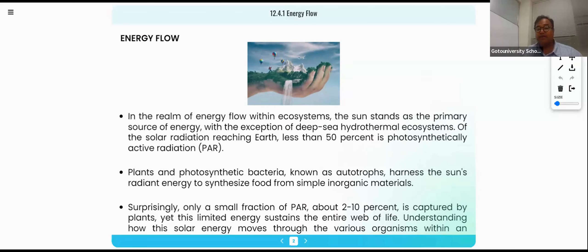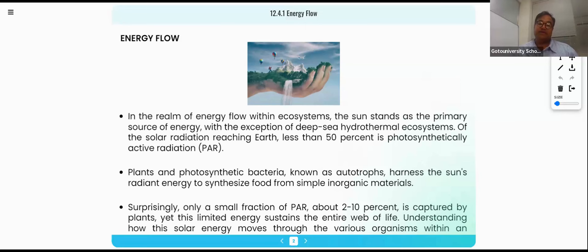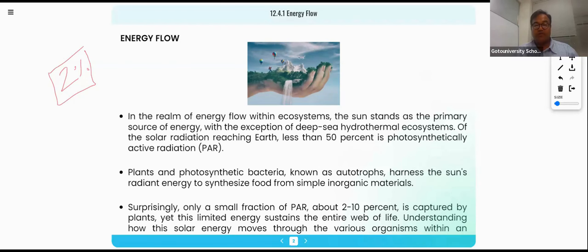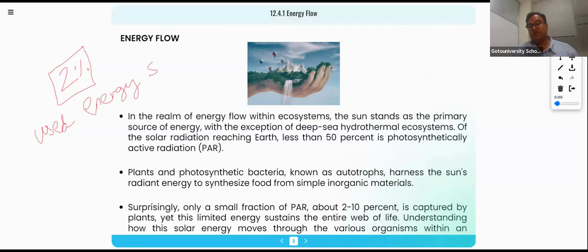In the energy flow within the ecosystem, the sun stands as a primary source of energy, with the exception of the deep sea hydrothermal ecosystem. Of the solar radiation, 50% is photosynthetic radiation — meaning only 2% of the total radiation is called photosynthetically active radiation. So only 2% is used as the energy source.